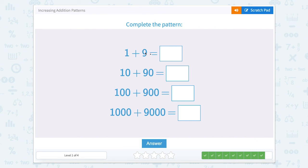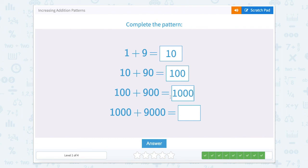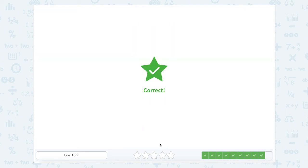1 plus 9 — well 1 one plus 9 ones is 10 ones. So 1 ten plus 9 tens is 10 tens. 10 tens is 100. 100 plus 900 would give us 10 hundreds, and 10 hundreds can be written as 1,000. 1,000 plus 9,000 is 10 thousands, and that can be written like this.